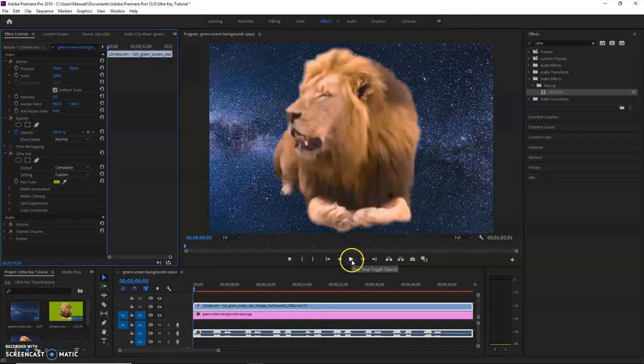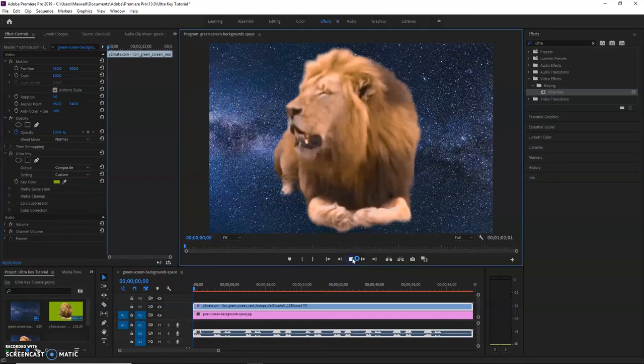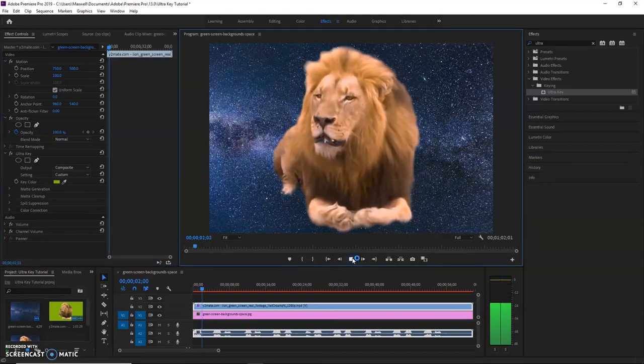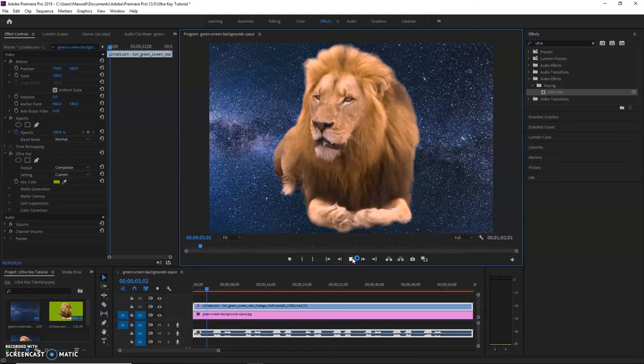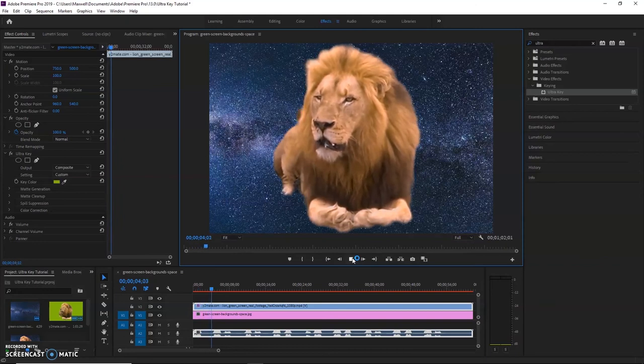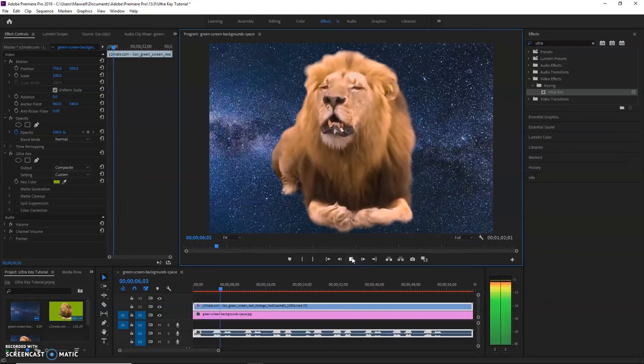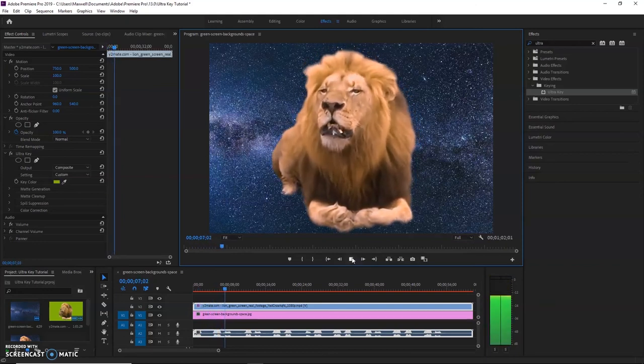It's saving it right there. So let's see if it works. Let's hit play. There you go. You can probably hear it through the mic, the lion. He's in space now, the king of the jungle in space.